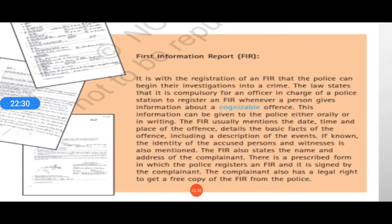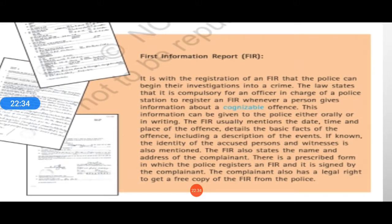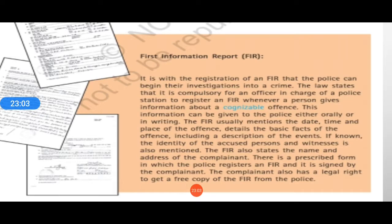The FIR word has come across again and again. With the registration of FIR, the police can begin their investigation. It is compulsory for an officer in charge of a police station to register an FIR whenever a person gives information about a cognizable offense. Cognizable means a very serious, intense offense like murder, killing of any person, kidnapping, human trafficking, smuggling, and theft of ornaments, jewelry, gold, diamonds, and idols from temples. Very serious crimes are known as cognizable offenses.